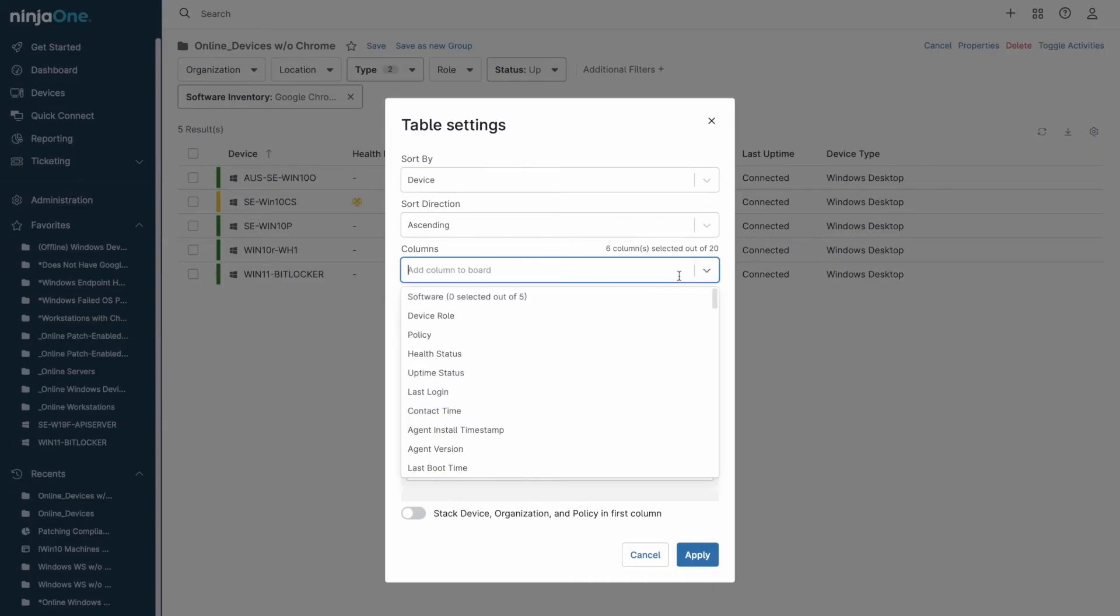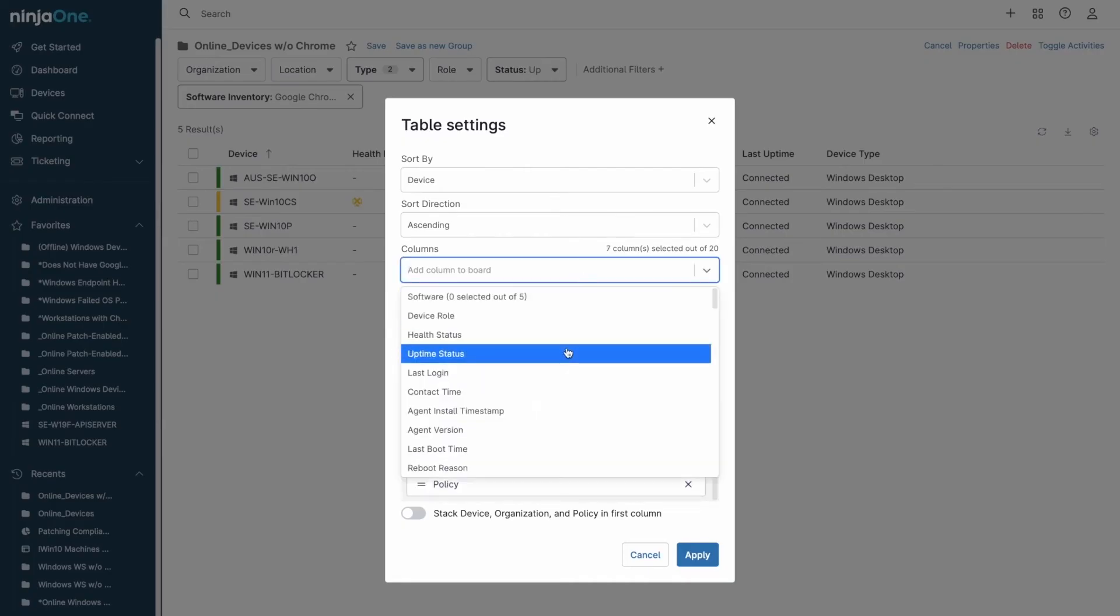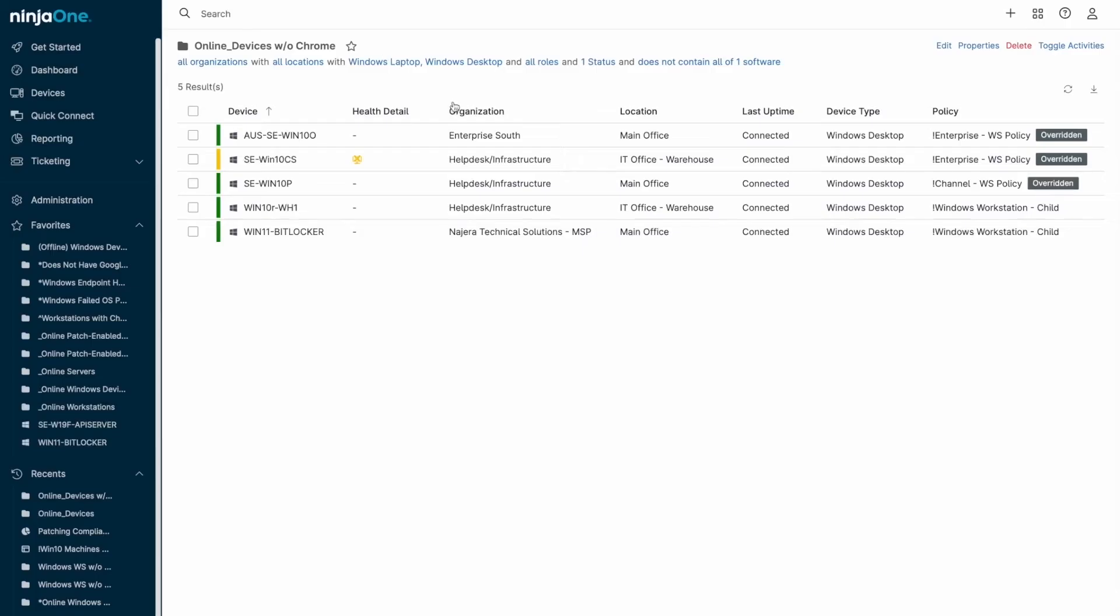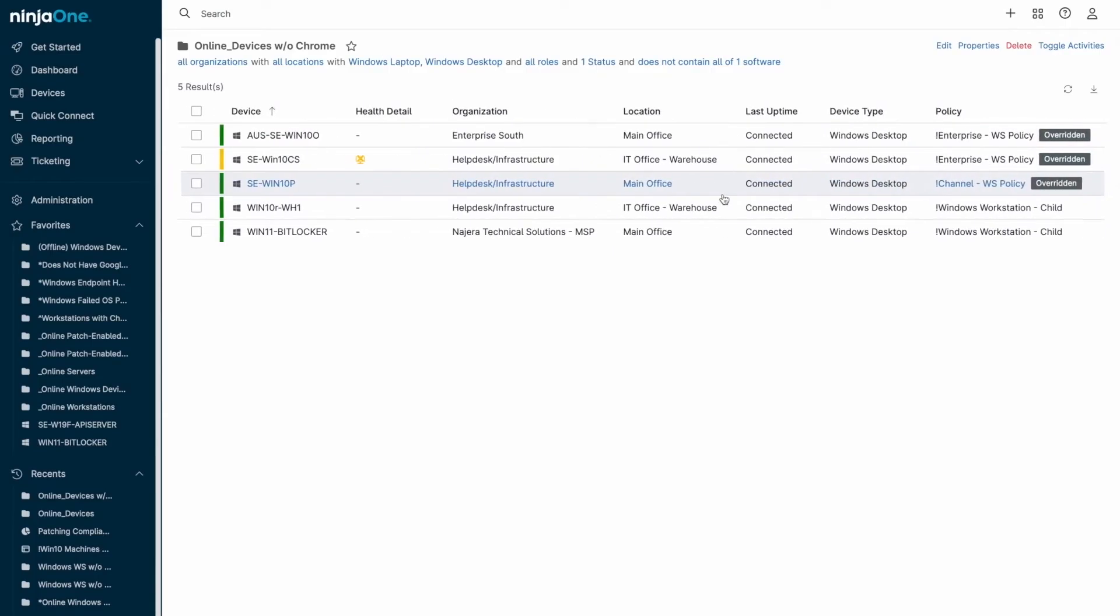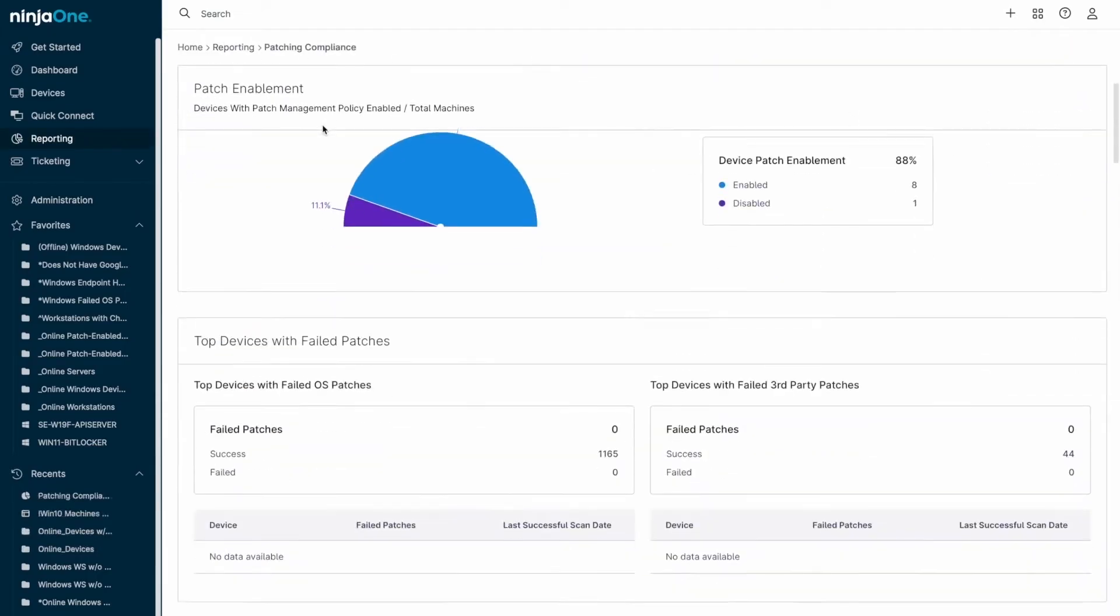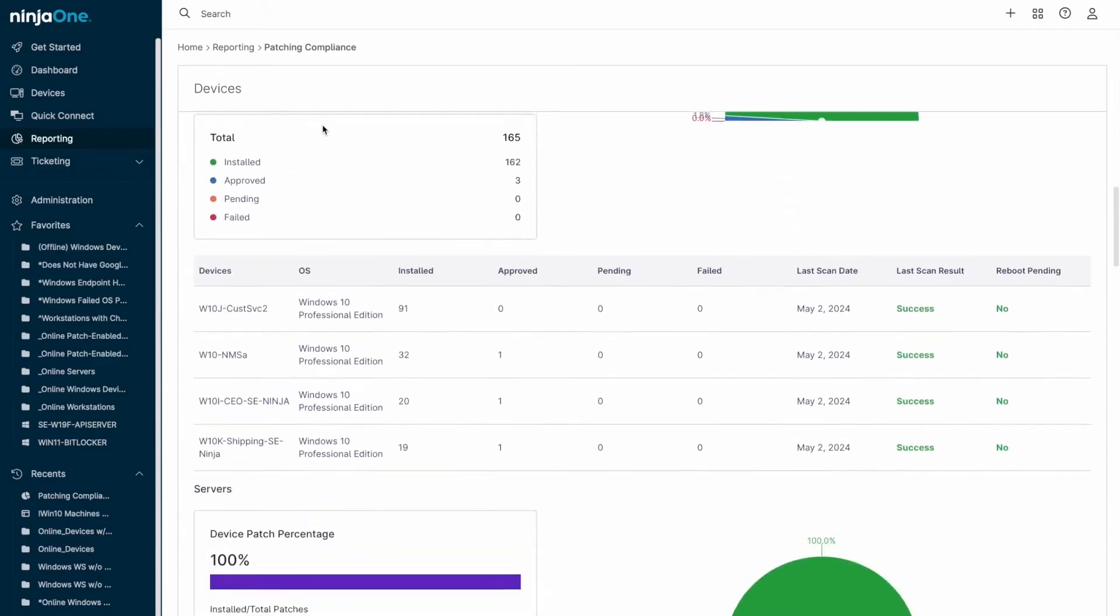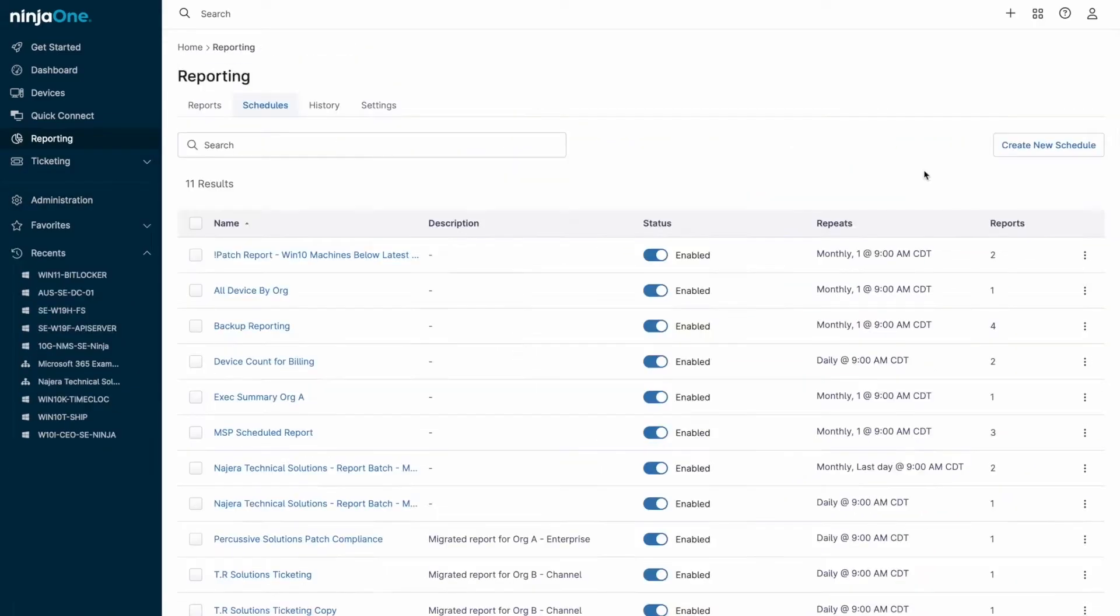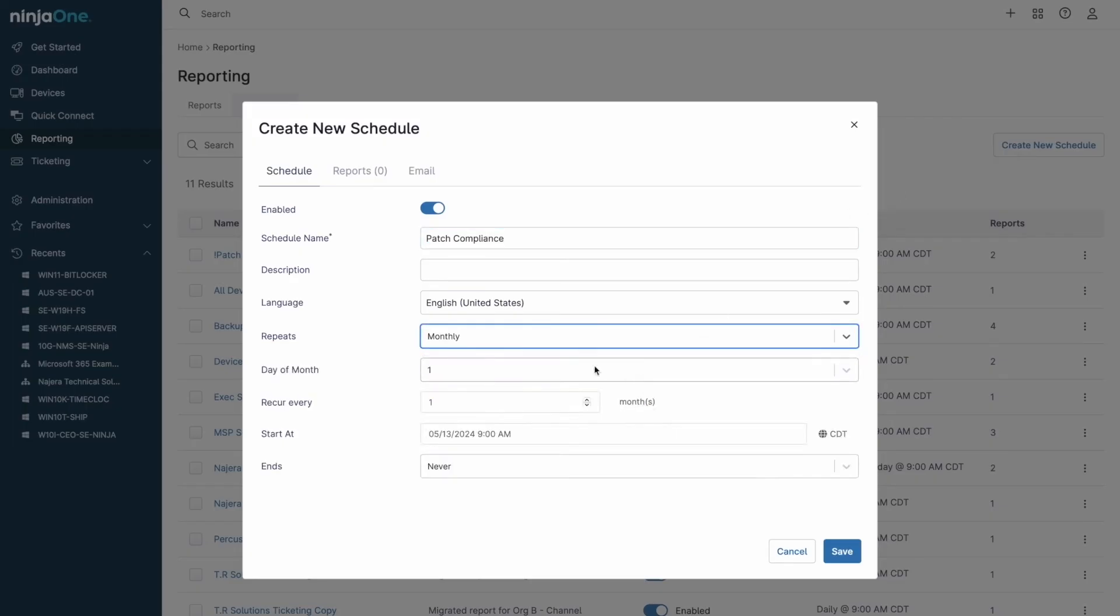Reporting is also a breeze with NinjaOne. You can generate summary reports in PDF format or detailed CSV data tables. Reports can be scoped to specific device groups and scheduled to run and be sent out regularly, keeping everyone in the loop on things like patch compliance, asset inventory, or overall device activity.